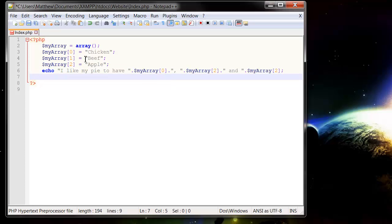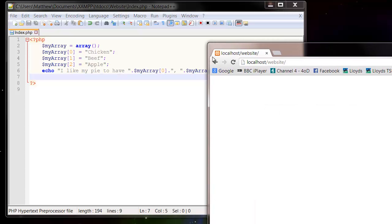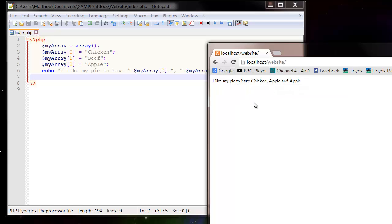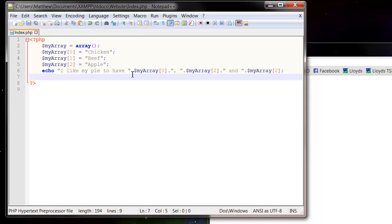And then let's press save and run this in our website. And it will say 'I like my pie to have chicken, apple and apple' because I've put two in twice.